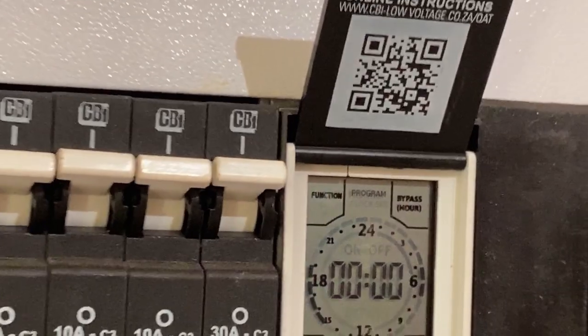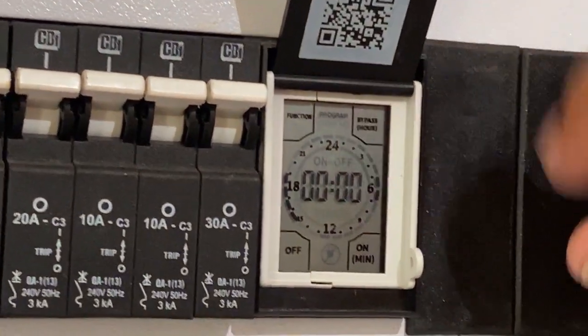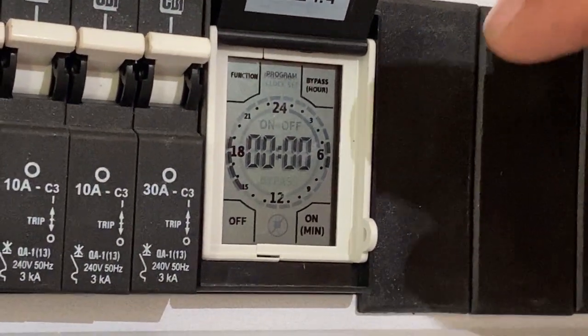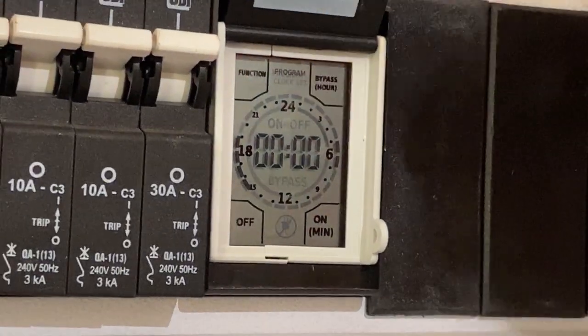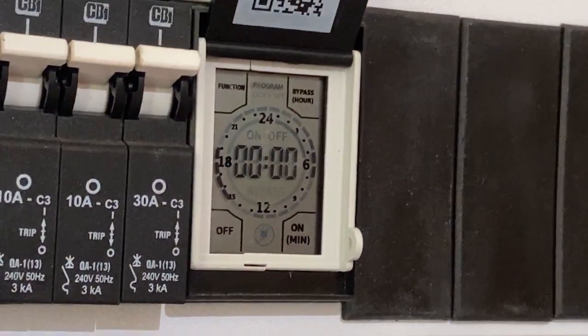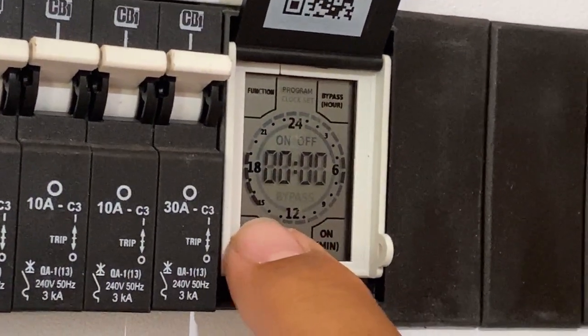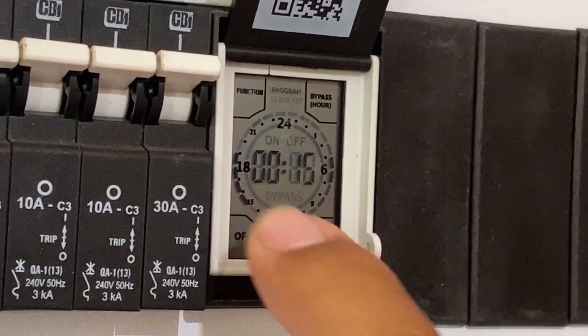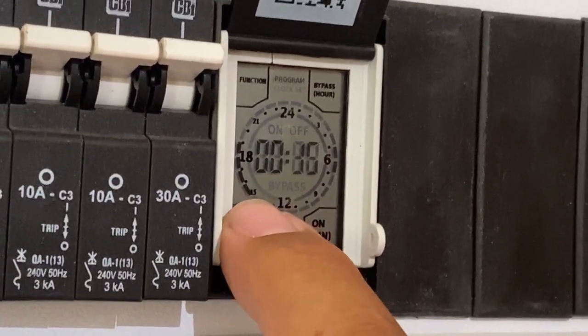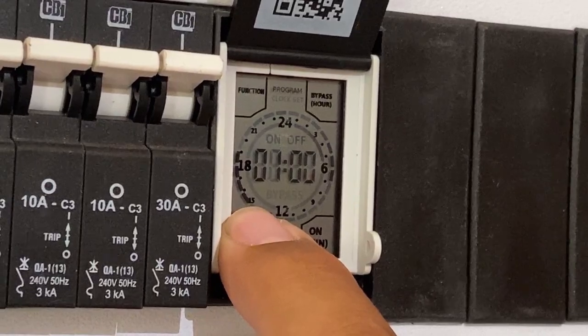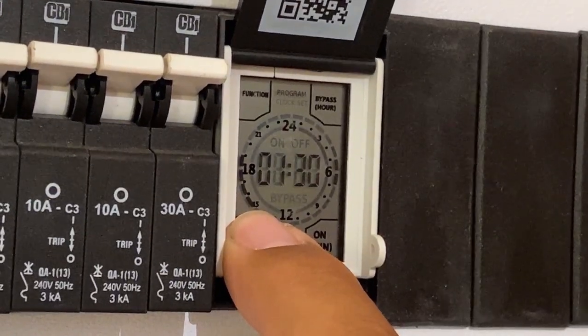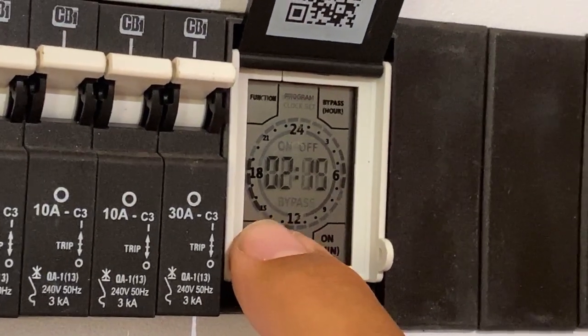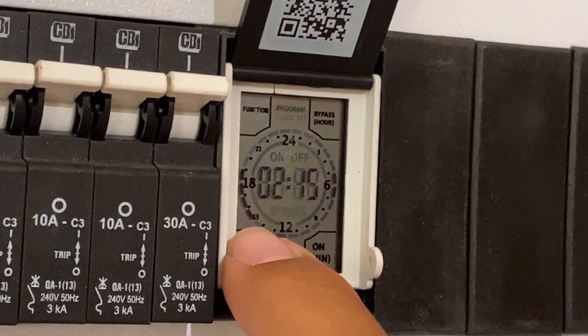If you want to now set the time for the geyser to come on, you will hold the off button which is the bottom left button to clear. From zero zero hundred hours you want the geyser to stay off. It will start counting. You want it to come on let's say three in the morning, so you'd start at three, so it's off until three.